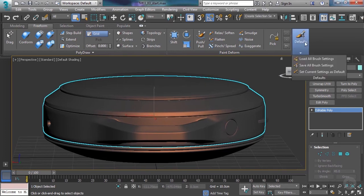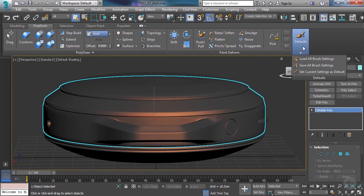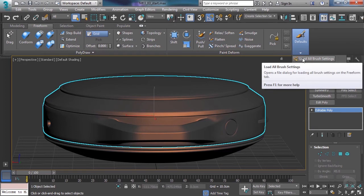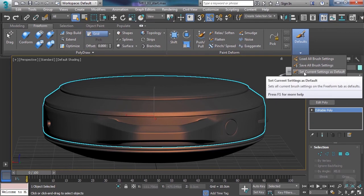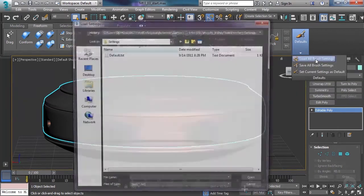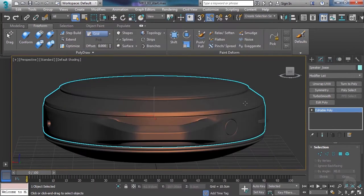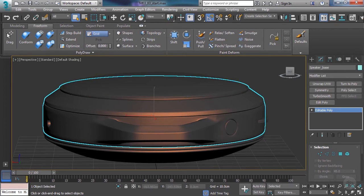The first thing I want to touch on — we're on the Freeform tab — there's a button here to load all brush settings. There's also a button to save all brush settings, and a button to set current settings as default. You'd use that if you made changes and wanted them to be your default settings. If you're going to use any of these, I suggest you make a copy of the default setting or rename it so you're not overriding the default settings of the tool.